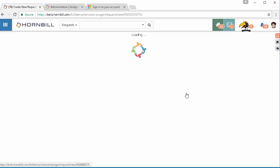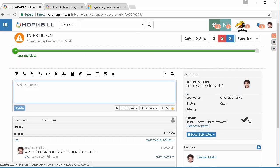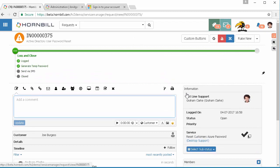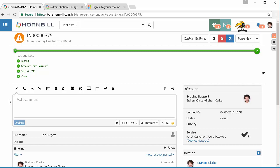In doing so that's going to raise the request in the background and reset the password for that particular user. We can see that it was logged to generate the temporary password and the temporary password has been sent via SMS. The message will have been sent to the mobile and we can see here that text has been received.